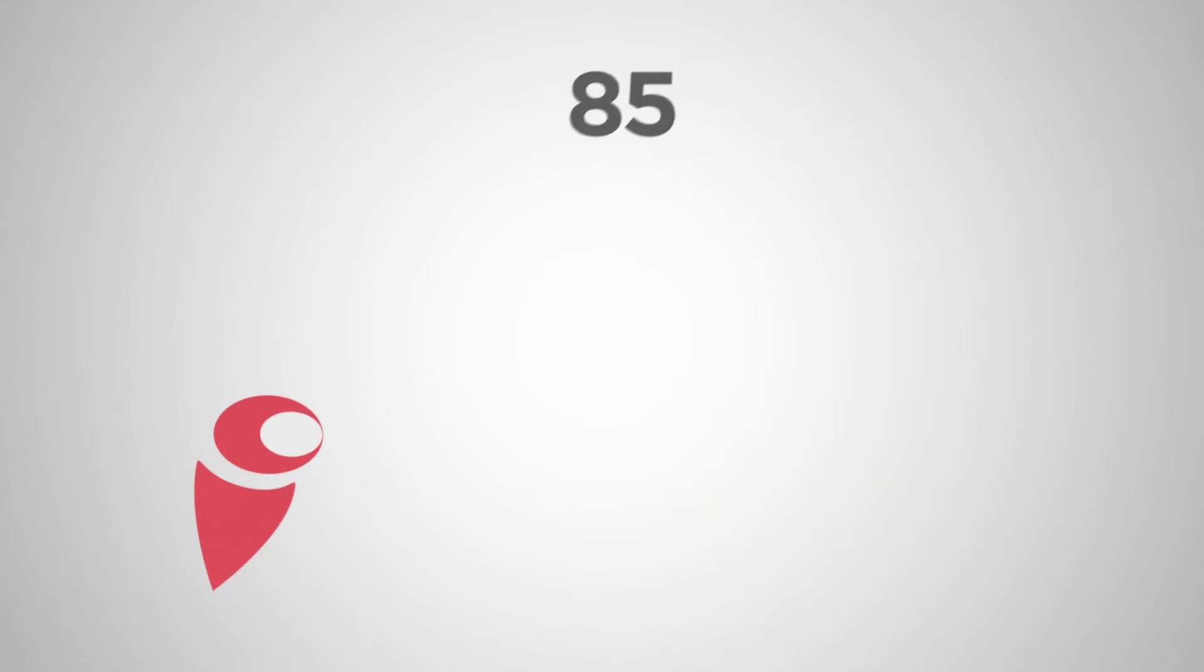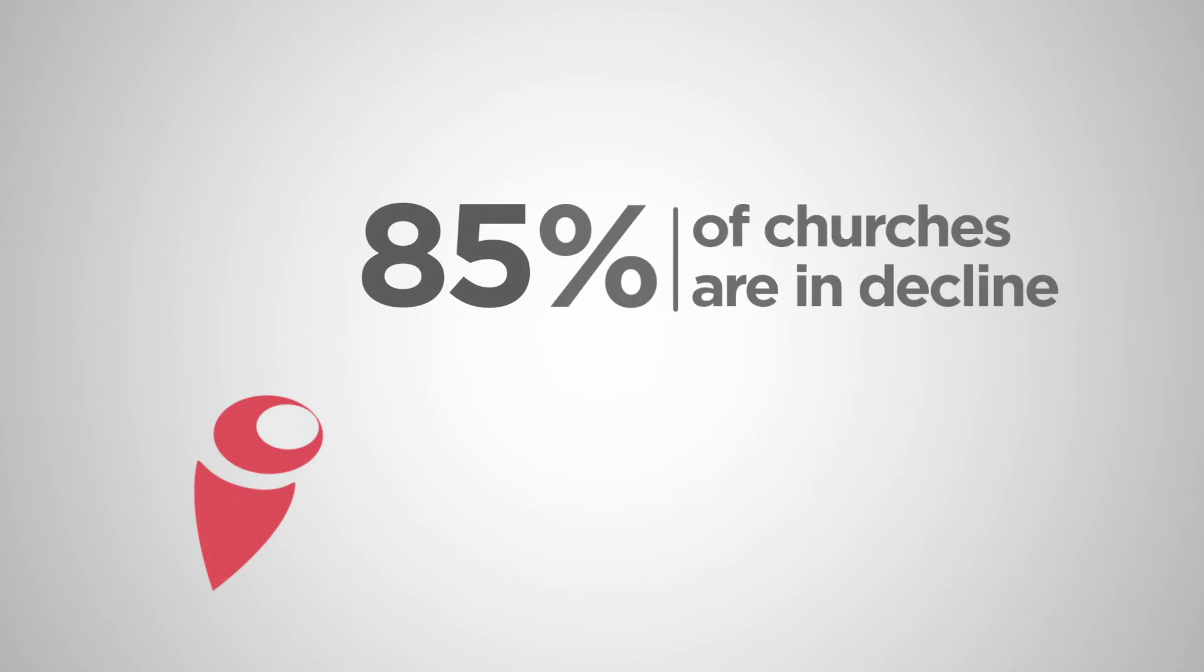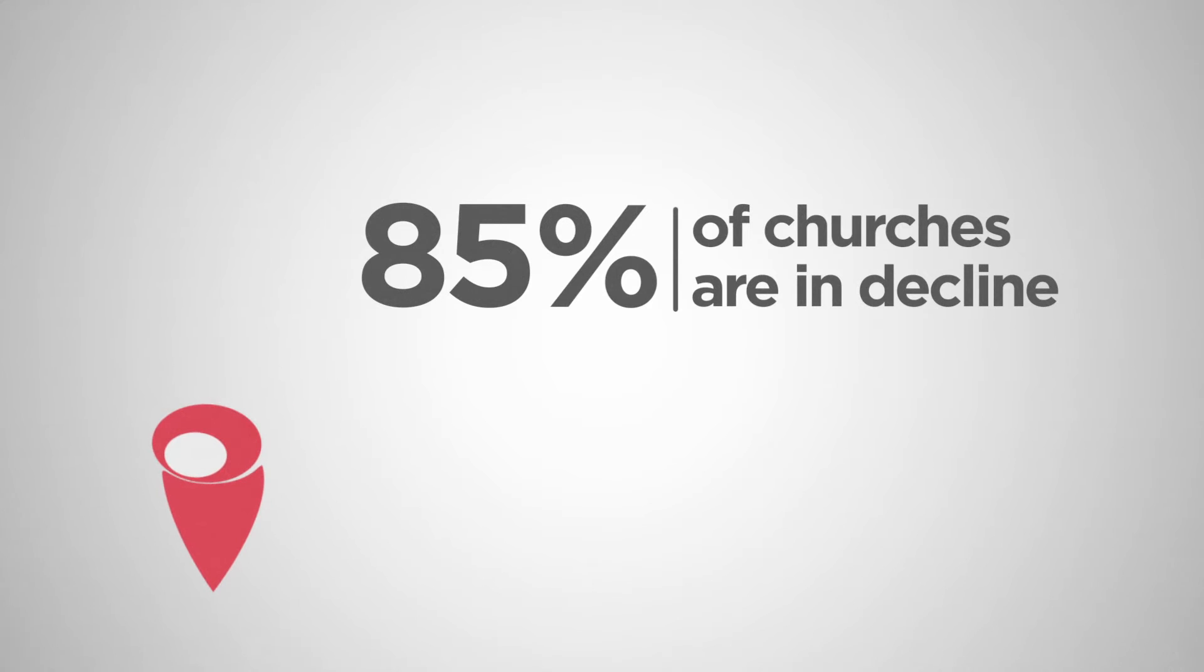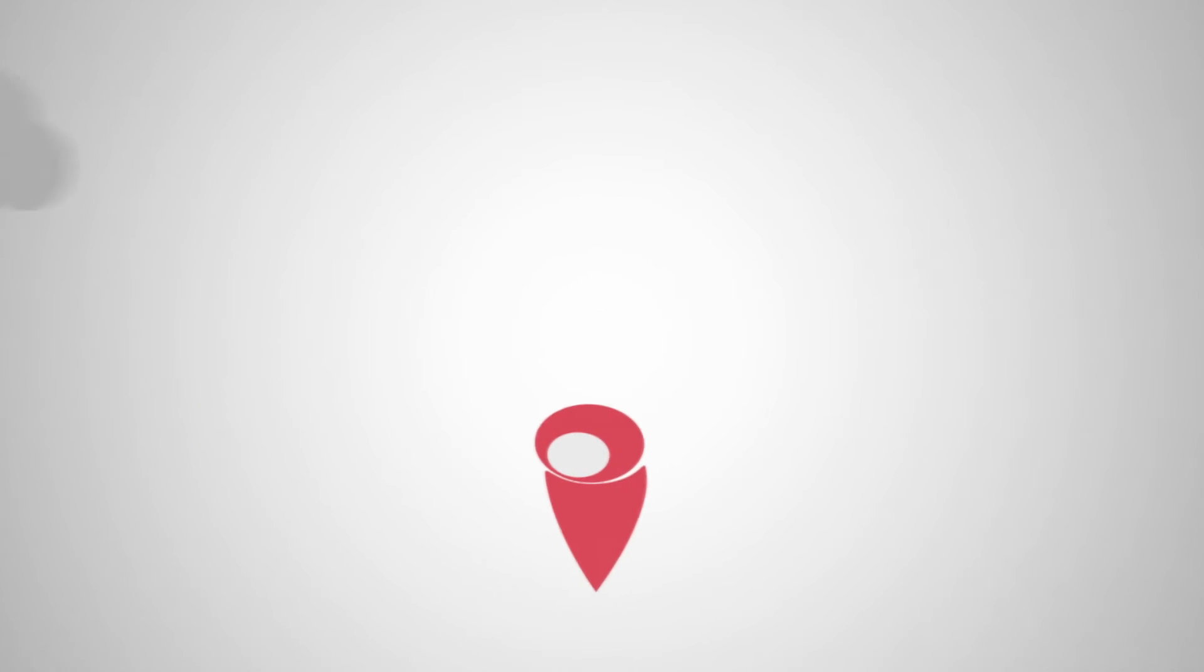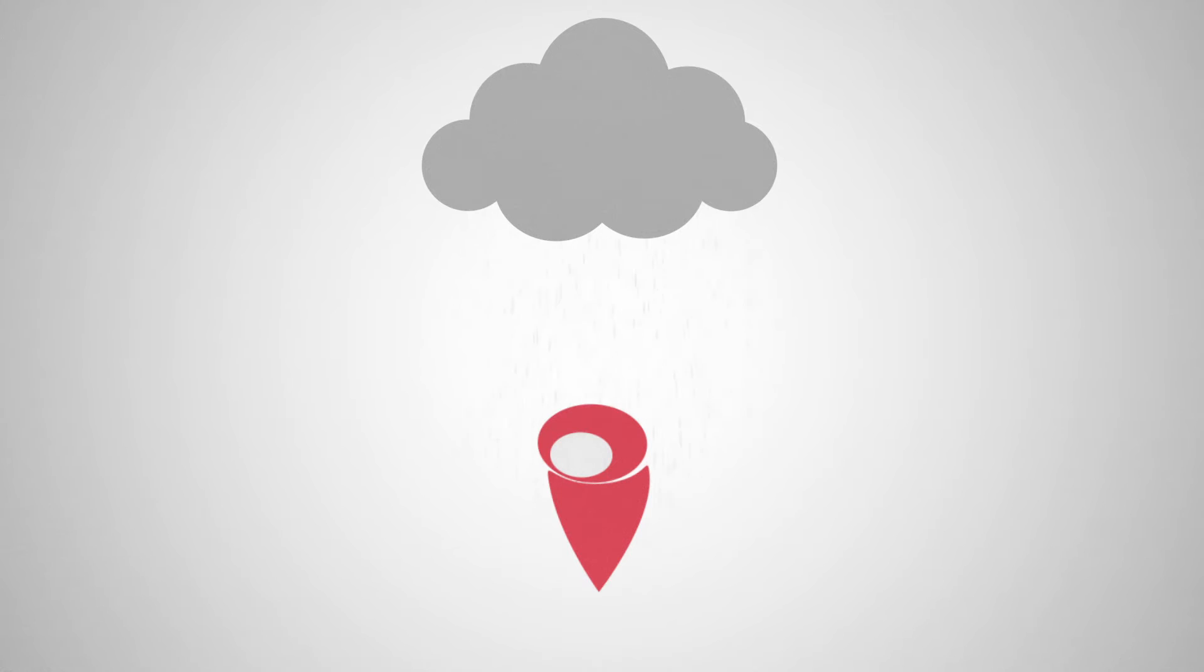85% of churches are in decline. More than half of millennials have left the church. But it doesn't need to be that way. The church can be God's answer to loneliness. After all, that's how the early church was born.